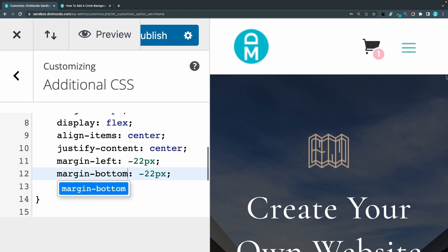And now it's located in the bottom instead and now I can just fine tune this number. Maybe I want to have it a little bit higher up then I can just set maybe minus 16 instead and that's a little bit higher up. And if I want to have it on the left side I can just increase the margin left to maybe